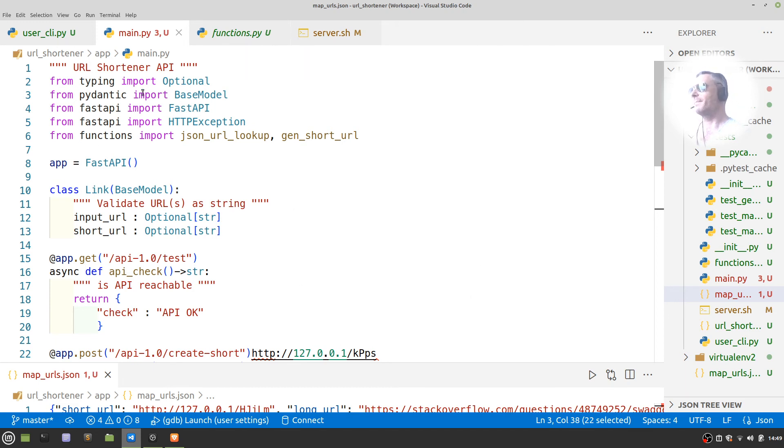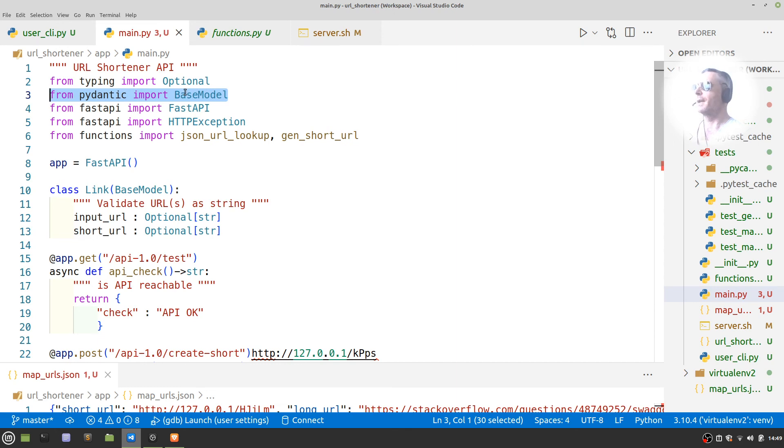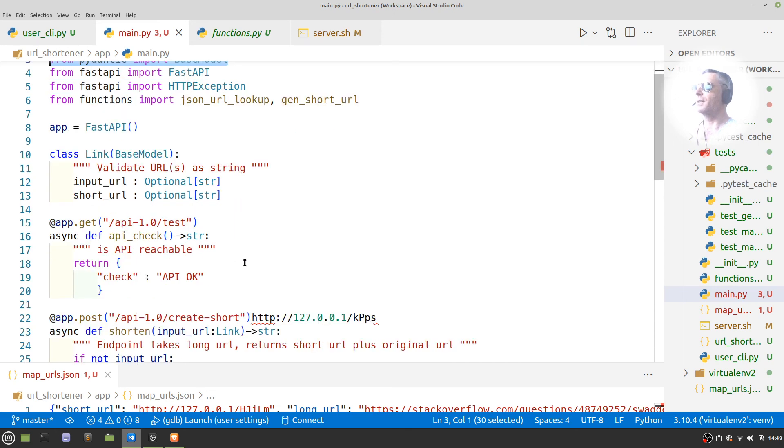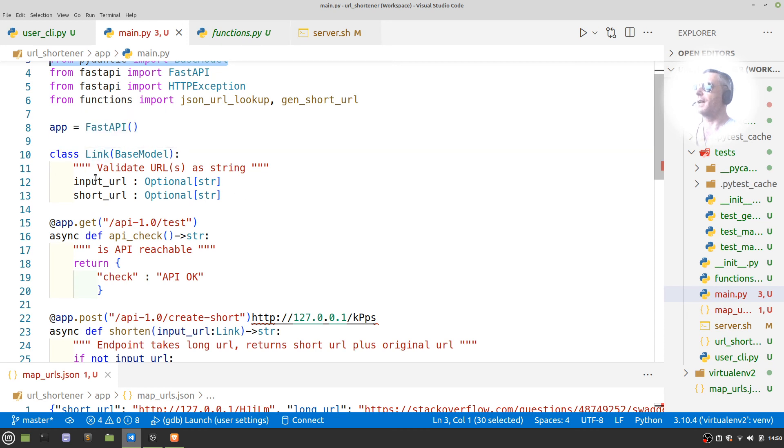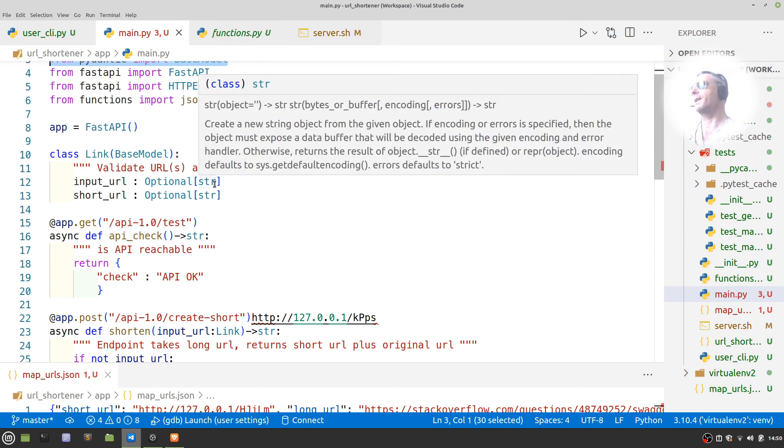And yeah, all the usuals—from typing import Optional. In the earlier video I didn't have Pydantic working, I was getting error messages, but I've managed to circumnavigate those. I've created a class called Link where input_url and short_url are optional, but they need to be a string if they're present.